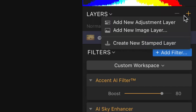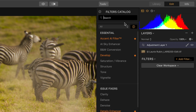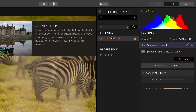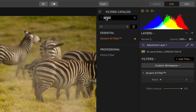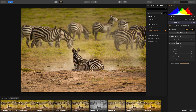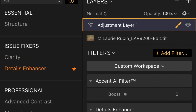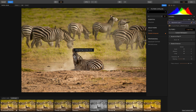Add an adjustment layer, and I'm going to add a filter here. Let's do Accent AI and Details Enhancer. On the adjustment layer, I'm going to add a simple radial mask and define our subject.